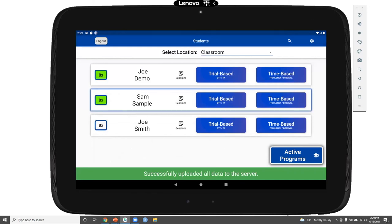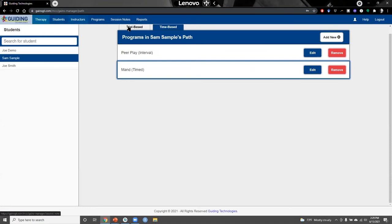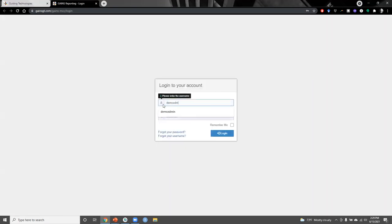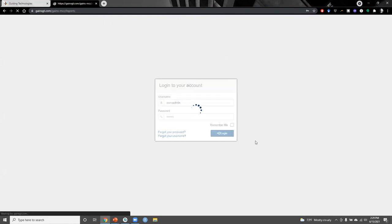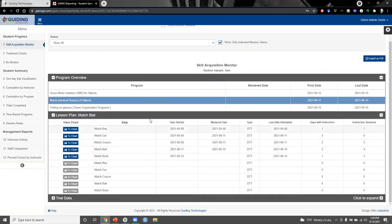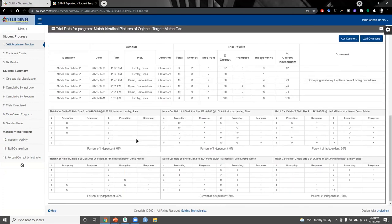Now that we've seen some of the capabilities of the app, let's transition back to the website to look at some graphing and reporting features. To access graphs and reports, we click on the reports tab from the website and log in separately. Logging into the reports website starts us on the skill acquisition monitor, which displays a program overview. Selecting any of these programs opens up more detailed data about the targets within that program, including trial-by-trial data with details about the instructor, location, overall percentage correct, the prompt, and response for every trial.